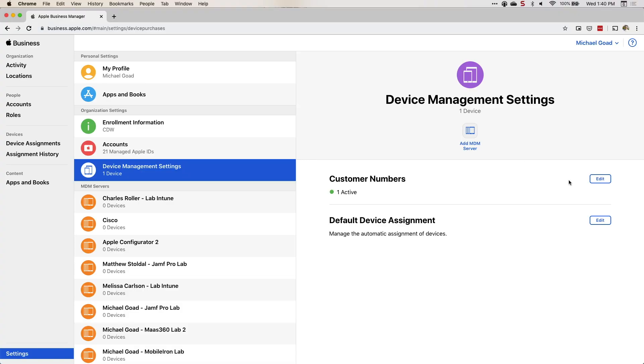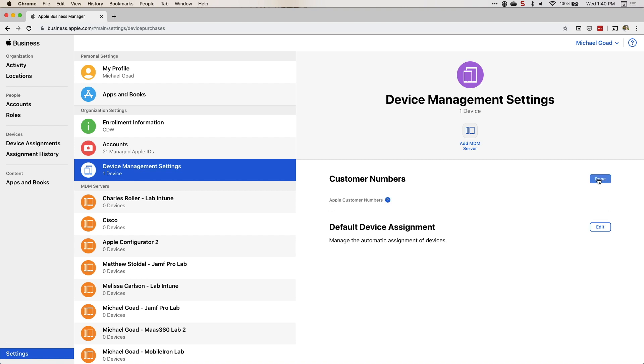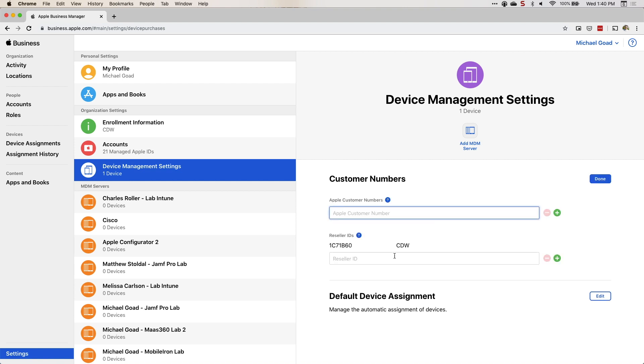Under device management settings, hit the edit button under customer numbers. This is where you add a reseller as an approved vendor in your portal. This is very, very important — if you're procuring devices through a reseller and they're adding them to your ABM portal, you need to add them as an approved reseller. If you do not, your devices won't show up until you do. Just ask whoever you're procuring from — in the case of CDW — for their reseller ID, add it here, click done, and you're good to go.